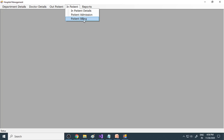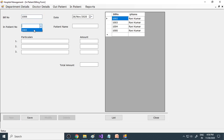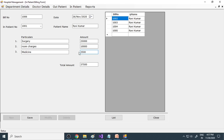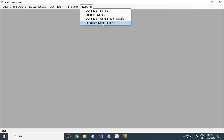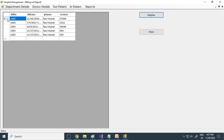Next is billing. When you go to billing, you select the inpatient number and the name comes automatically. For example: surgery — 25,000 rupees; room charges — 10,000 rupees; medicine and so on. Here we have five fields, but you can always increase the number of fields. Then save, and the bill is done for this patient. In the reports section: outpatient details shows all outpatients, inpatient details shows all inpatients, and the inpatient billing report shows all billings — including the most recent bill generated.